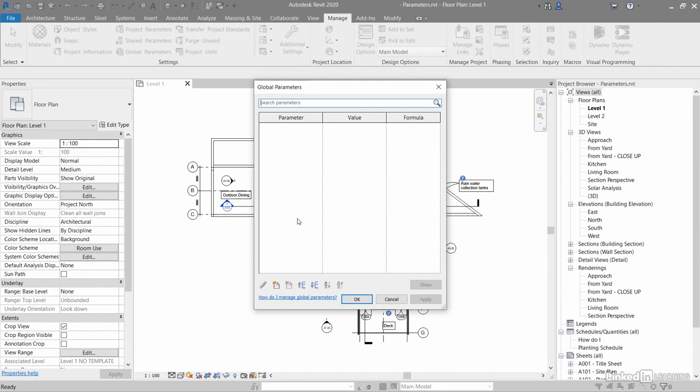So not only do their length and height have to be calculated, but you have to use a formula to get that value. That would be a global parameter that you might use in a Revit project.